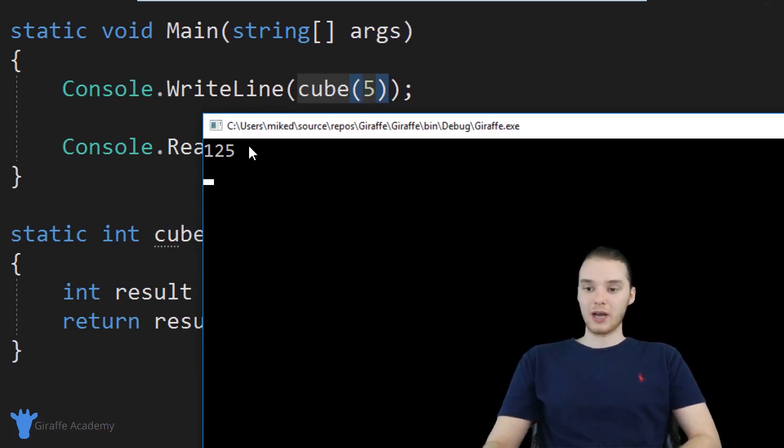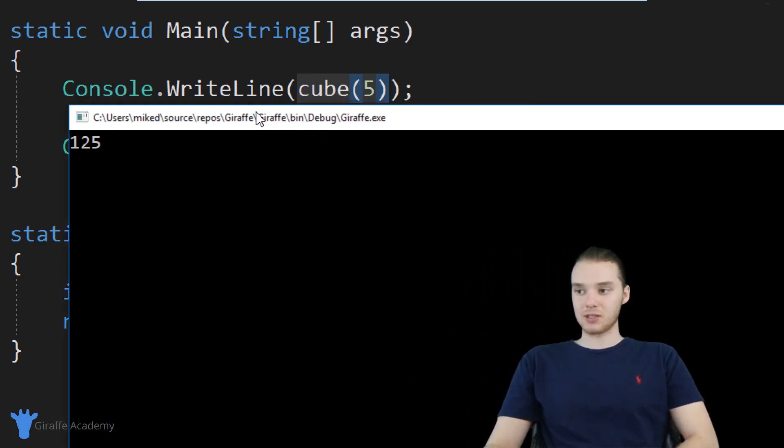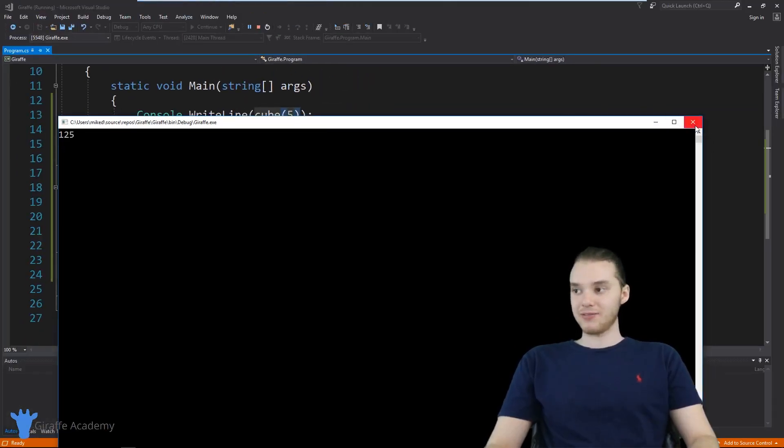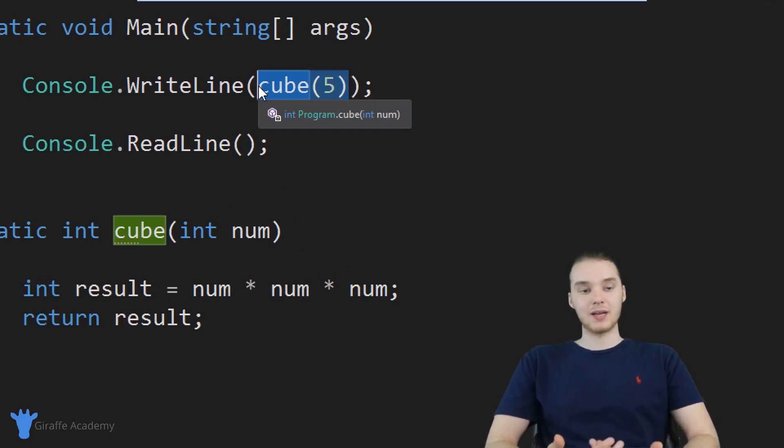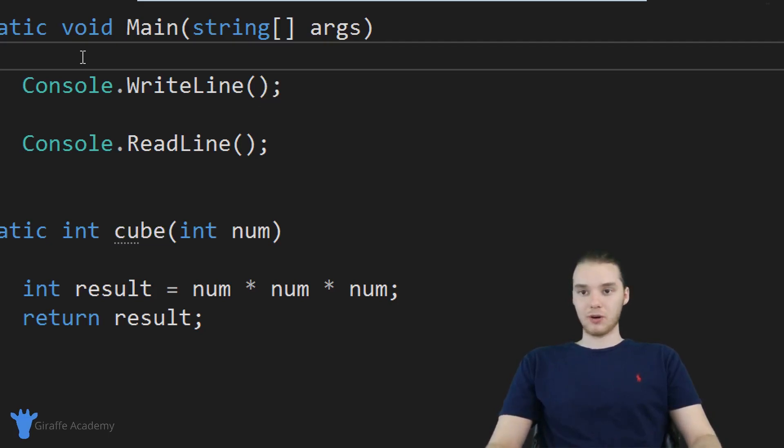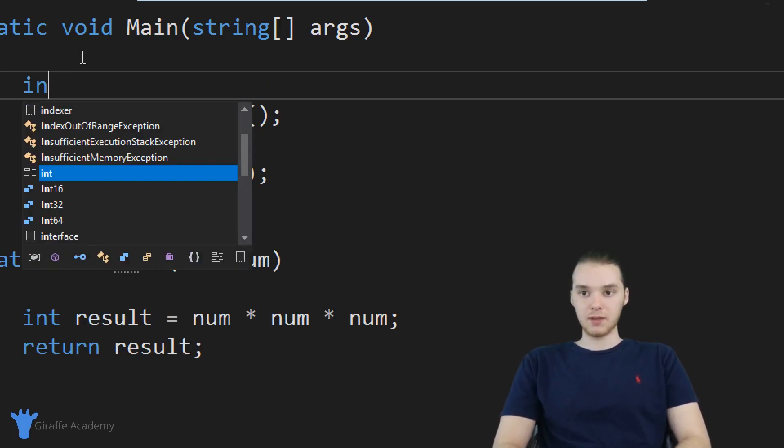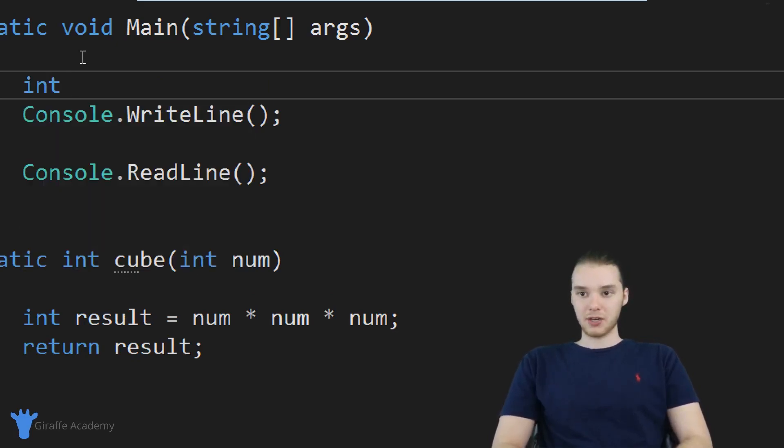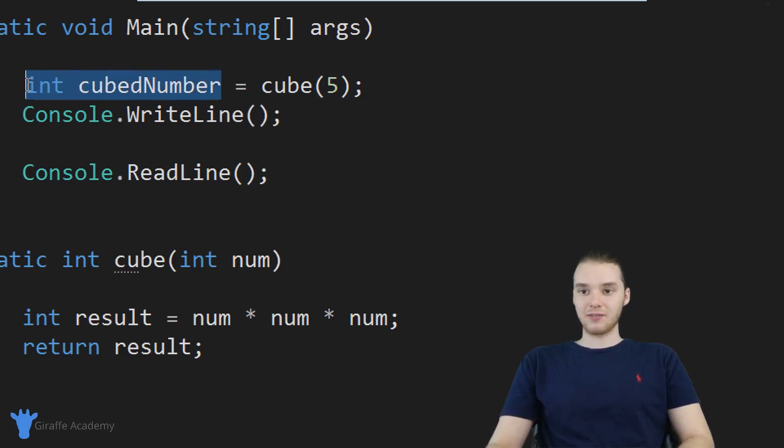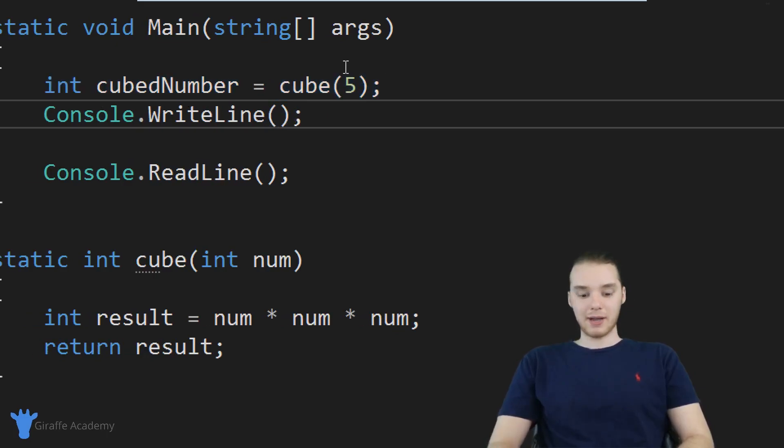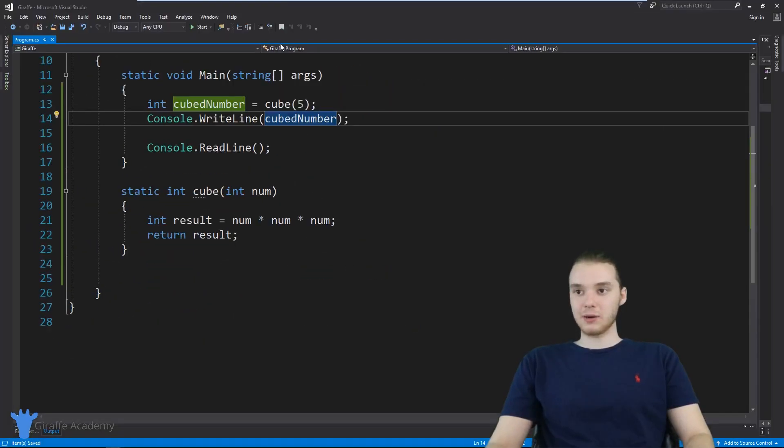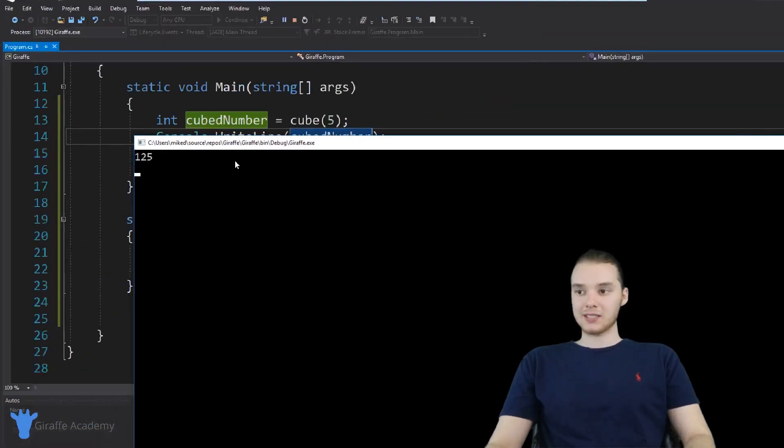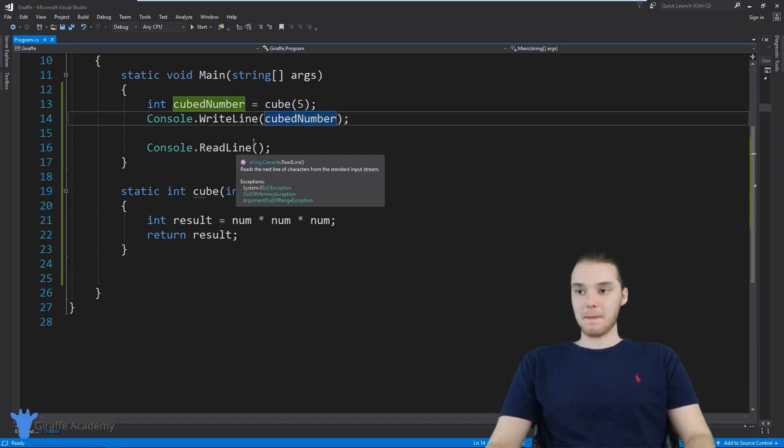Basically, what happened was, when I use this return keyword down here, that returned the value back over to this method. So then when I called the method, it was actually given the value of 125. And that is extremely useful. That's basically a way that we can get a piece of information back from a method. Just to further illustrate this point, I want to create another example. So down here, I'm going to make an integer. And I'm just going to call it cubed number. And I'm going to set it equal to cube five. So I'm actually setting this variable equal to cube five. Now I can print out cubed number, and you'll see we're going to get that value 125 back. And so that's essentially what we're able to do, we're able to return a value back from this method.